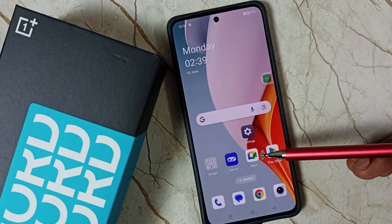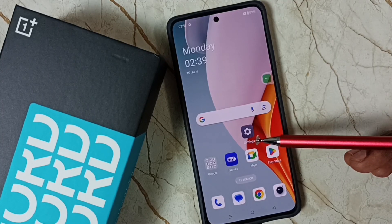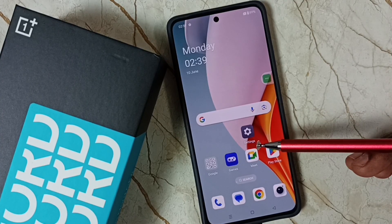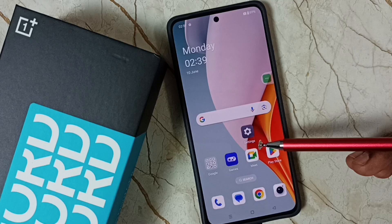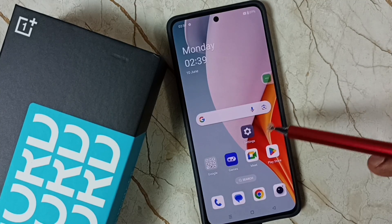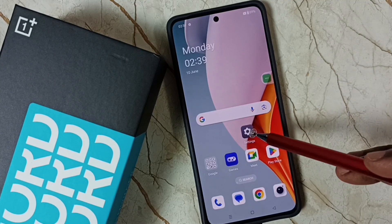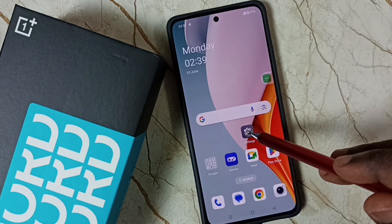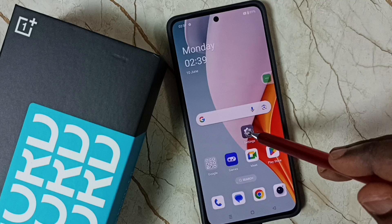Hi friends, this video shows how to change auto screen off time. Please don't forget to subscribe to this channel, like and share the video. First, go to Settings — tap on the Settings icon.